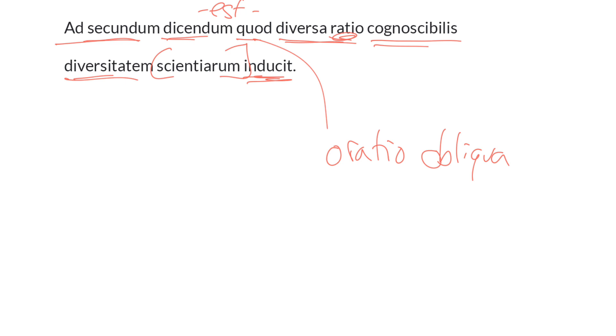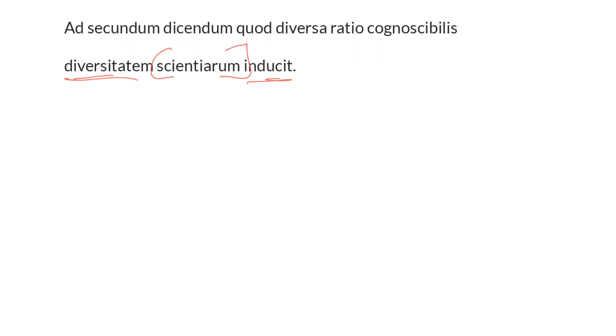inducit, applies to a diversity or different aspects of areas of knowledge. We might say sciences, although I don't like to translate by derivatives, as you have probably realized. So once again the grammar and syntax is quite straightforward, the meaning more difficult.